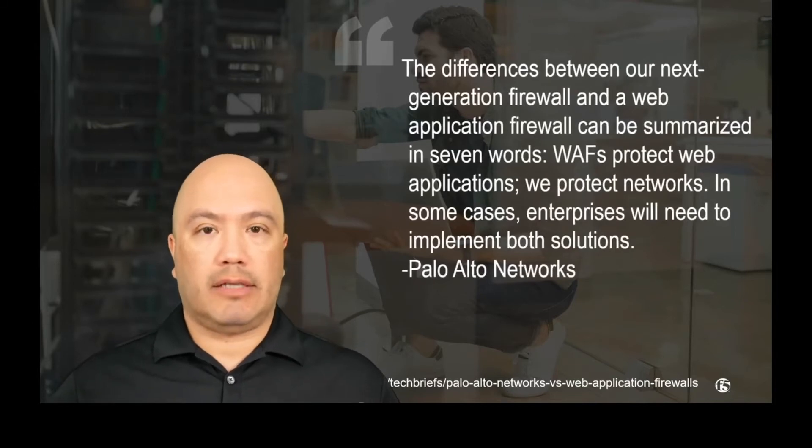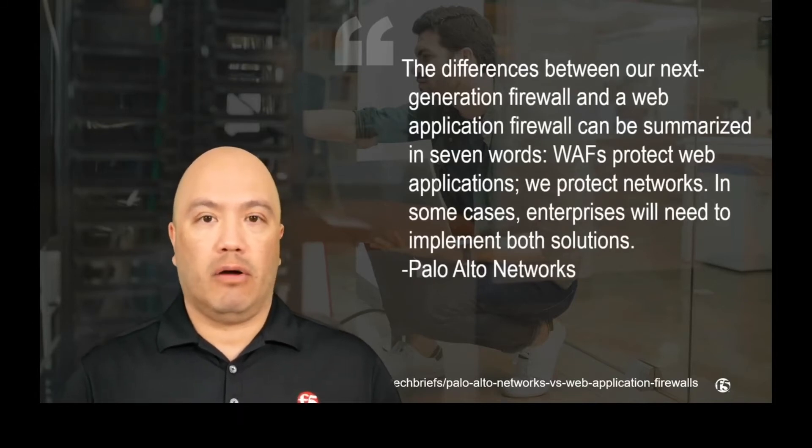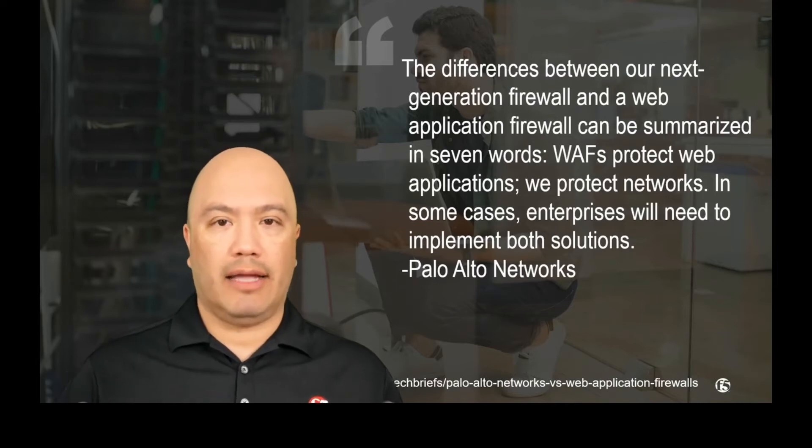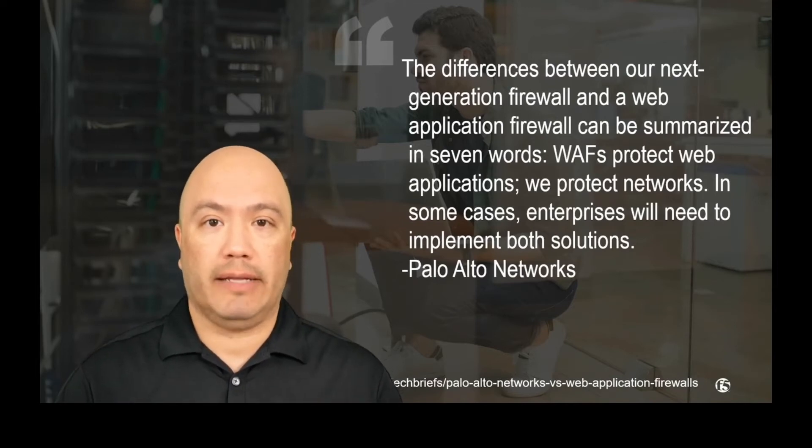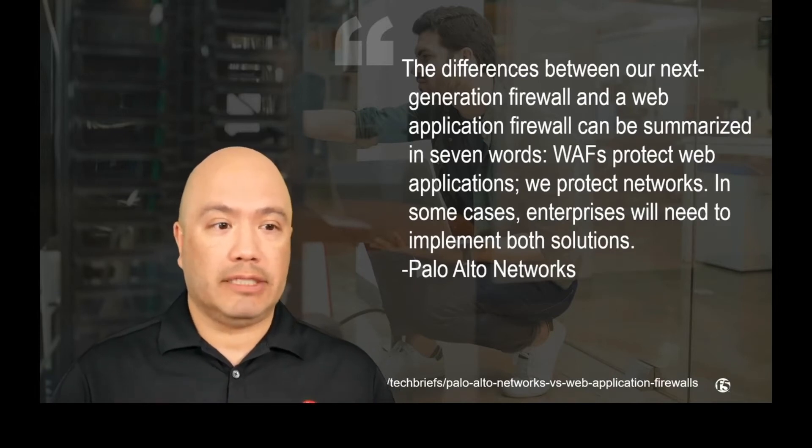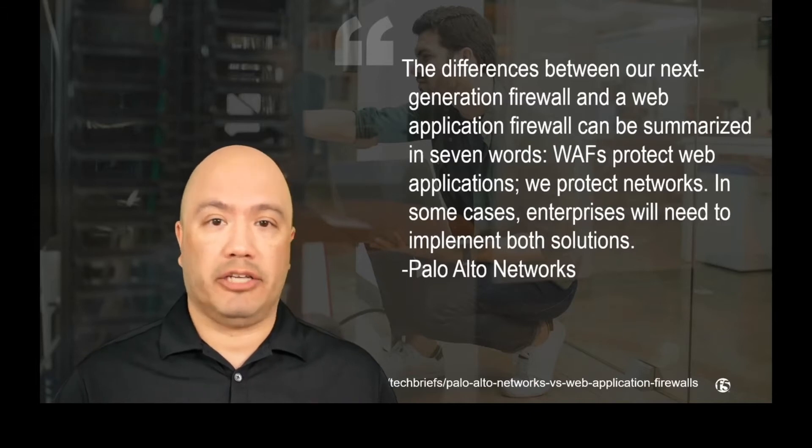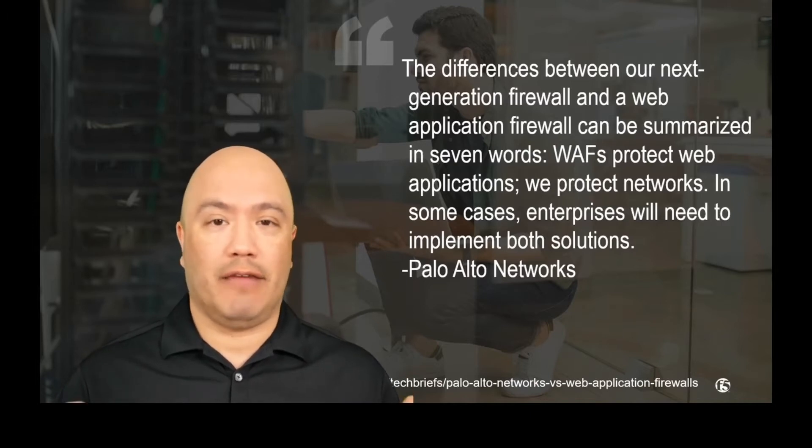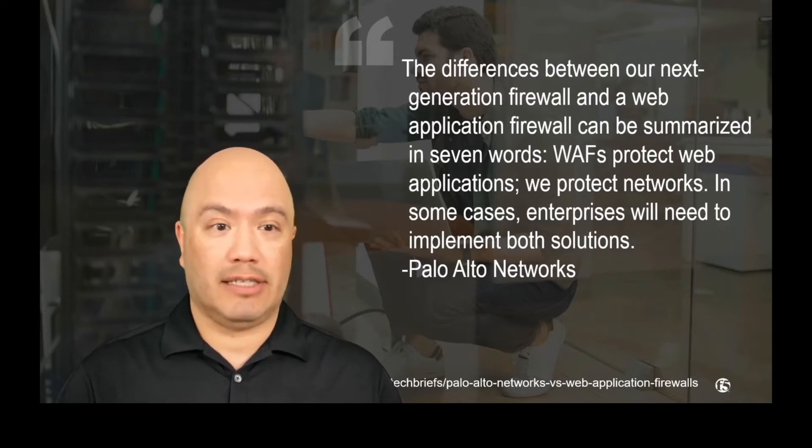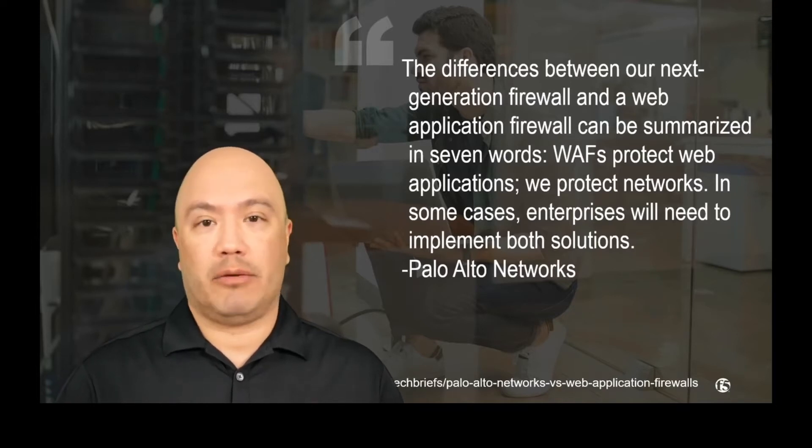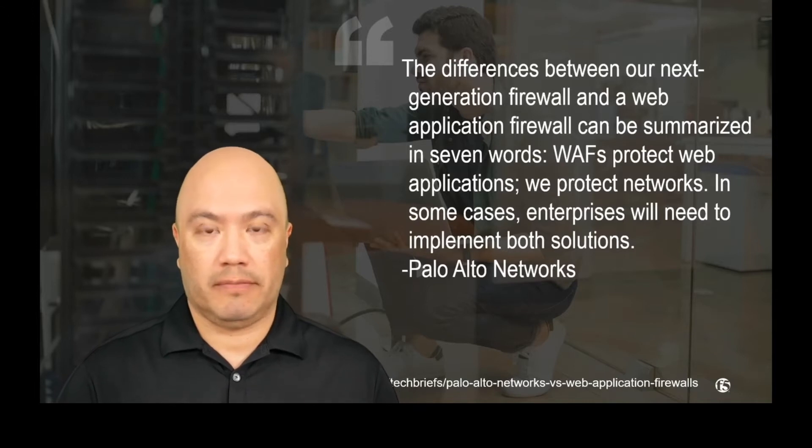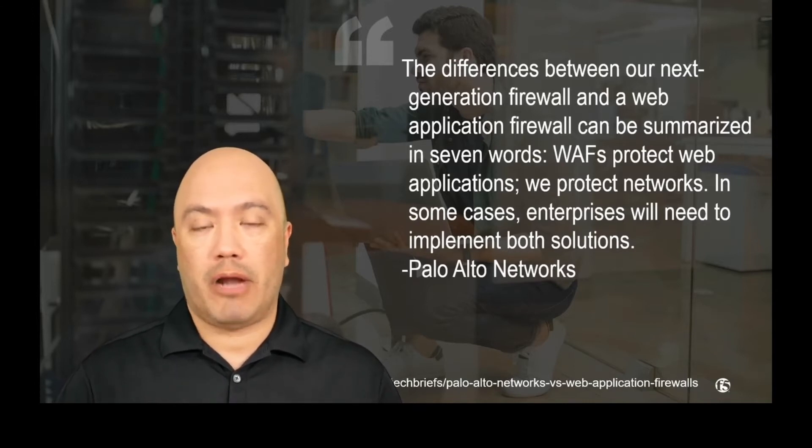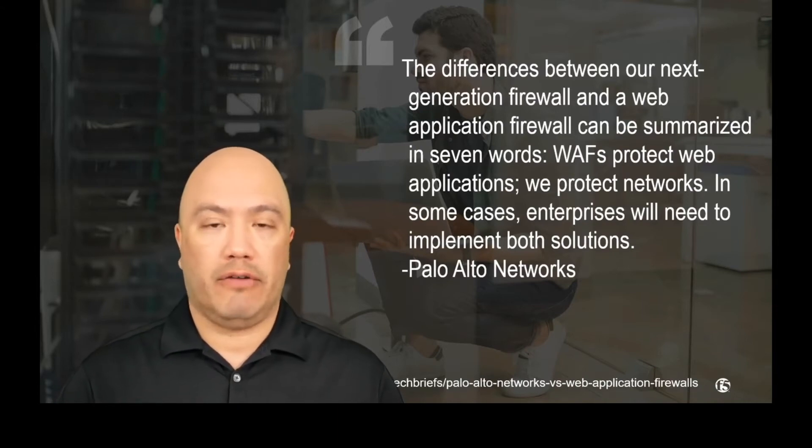So let's talk about a web application firewall and what the differences are. This is actually right from Palo Alto's website. They say that the differences between a next-gen firewall and a web application firewall can be summed up in seven words. Basically, web application firewalls protect web applications. We protect networks. In most cases, enterprises are probably going to have to implement both solutions. So I couldn't have said it any better myself. They're absolutely right. You're probably going to need to have a WAF and a next-gen firewall in your environment.